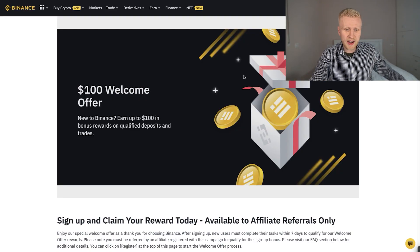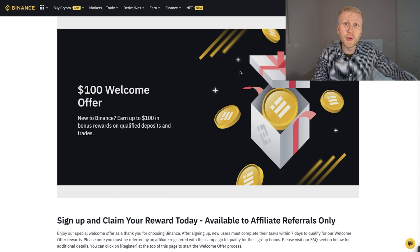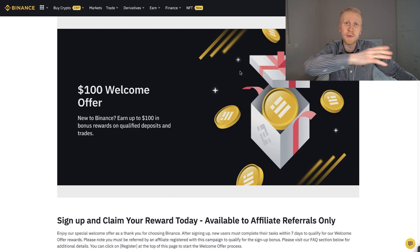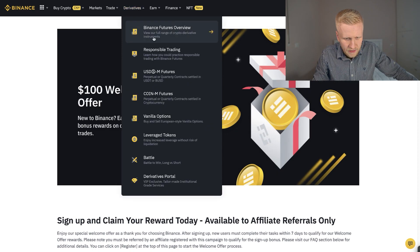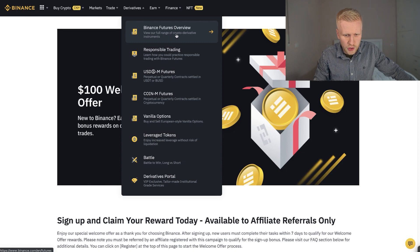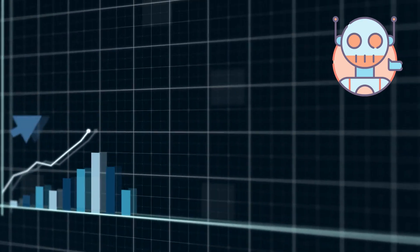Once you have registered to Binance and you want to use the grid trading bot, let me show you where to find it. You will come here to Derivatives and click Binance Futures Overview. In the end, I will show you what is in my personal opinion a better bot for Binance. But because people have been requesting the grid trading bot, I will show you that one now.